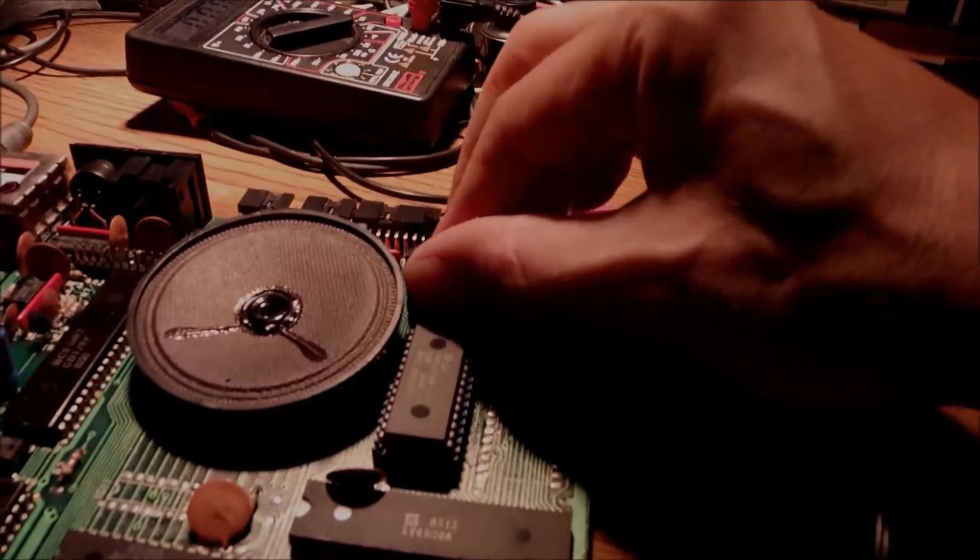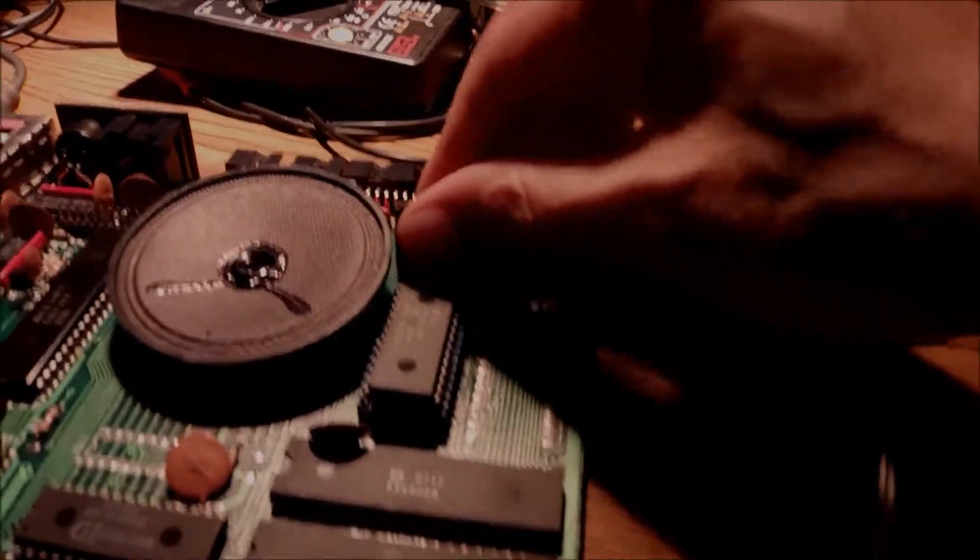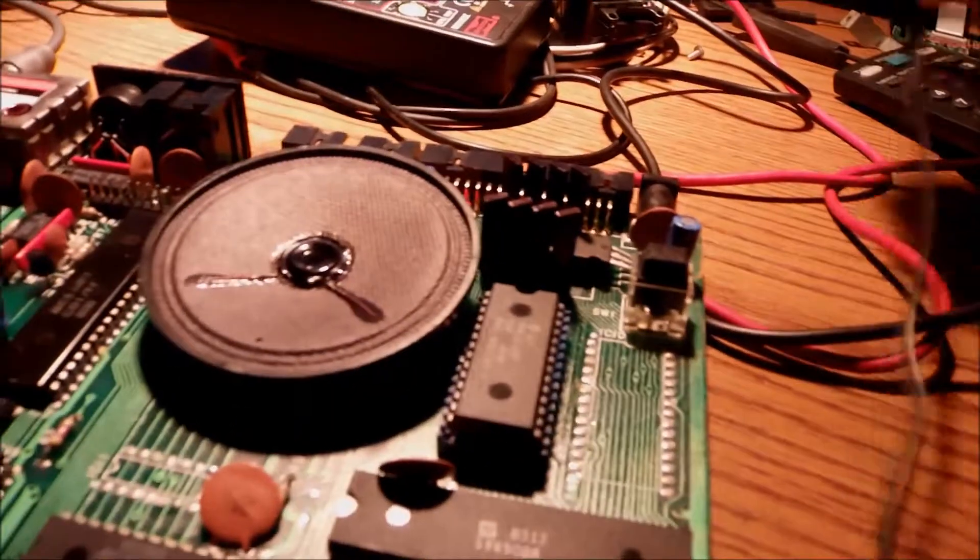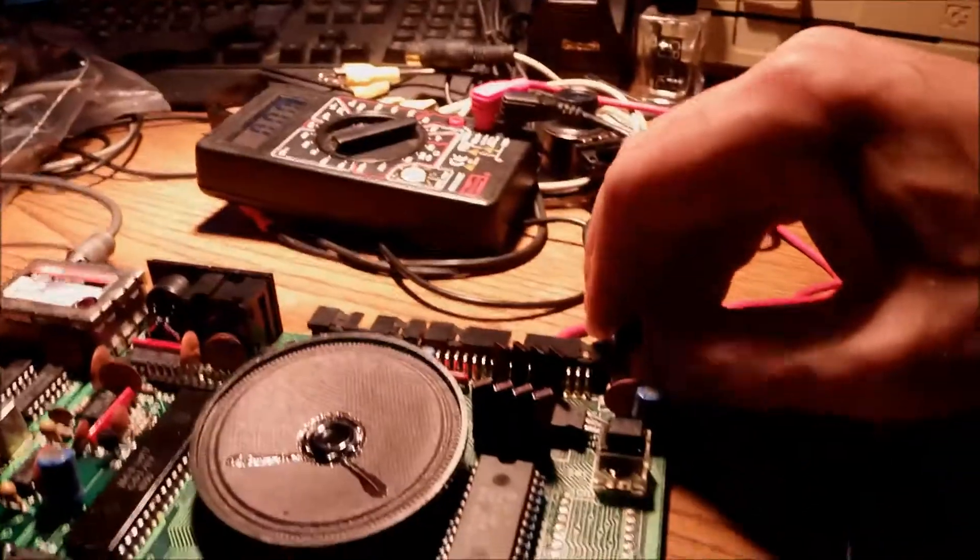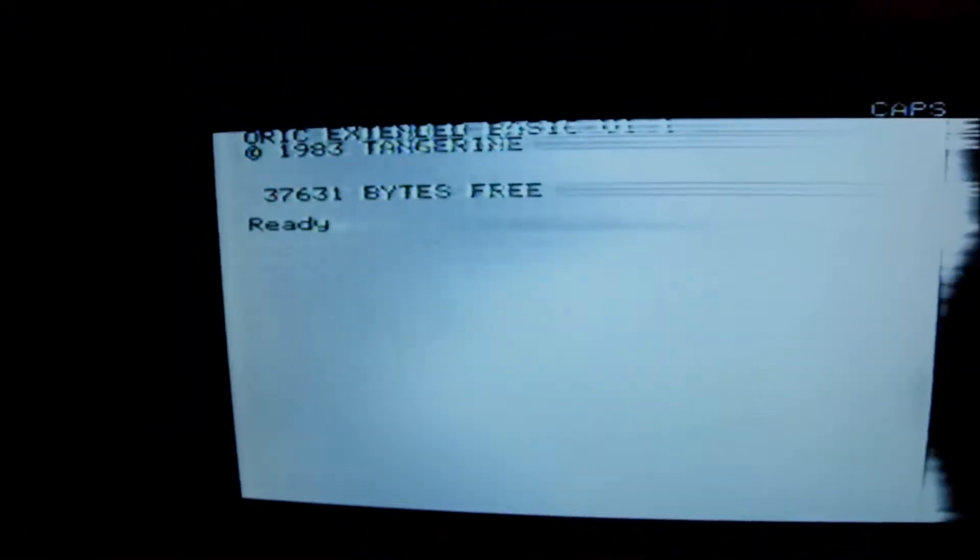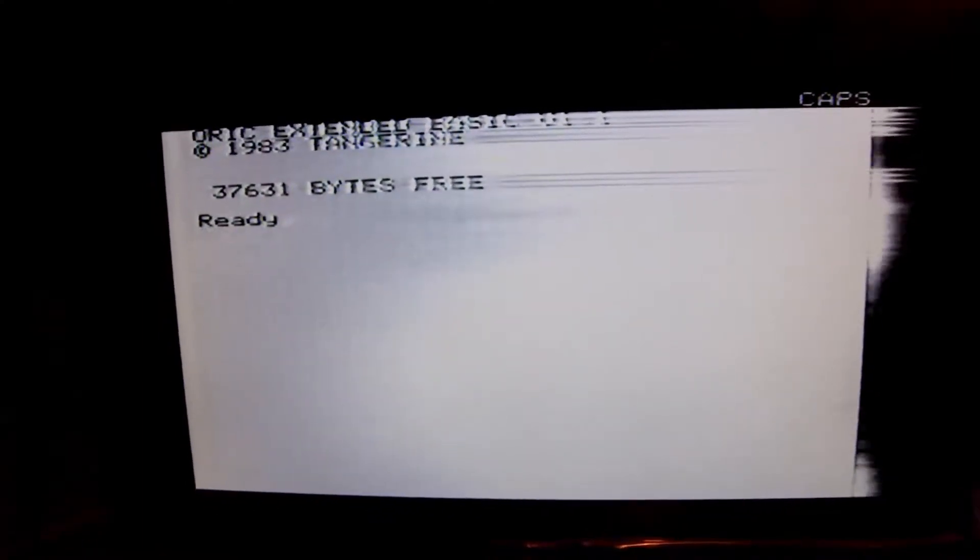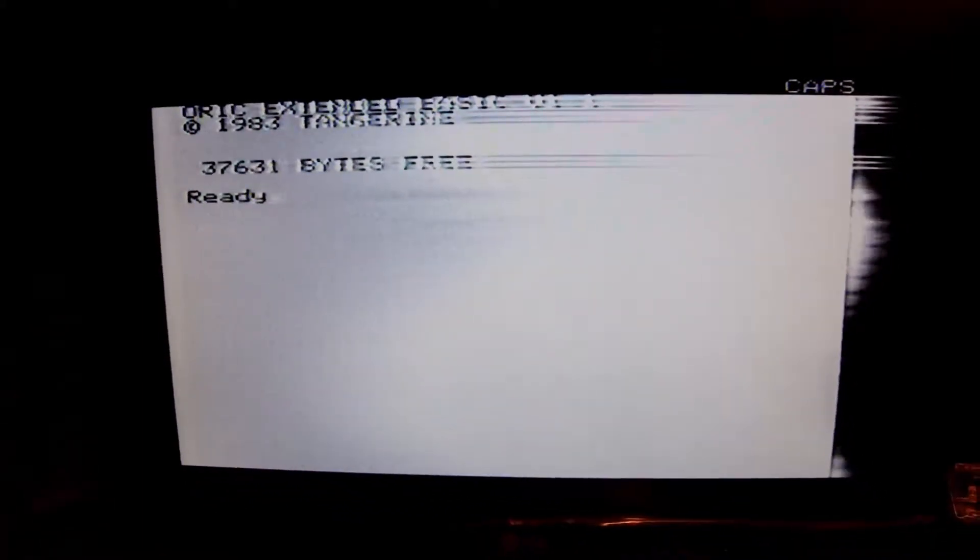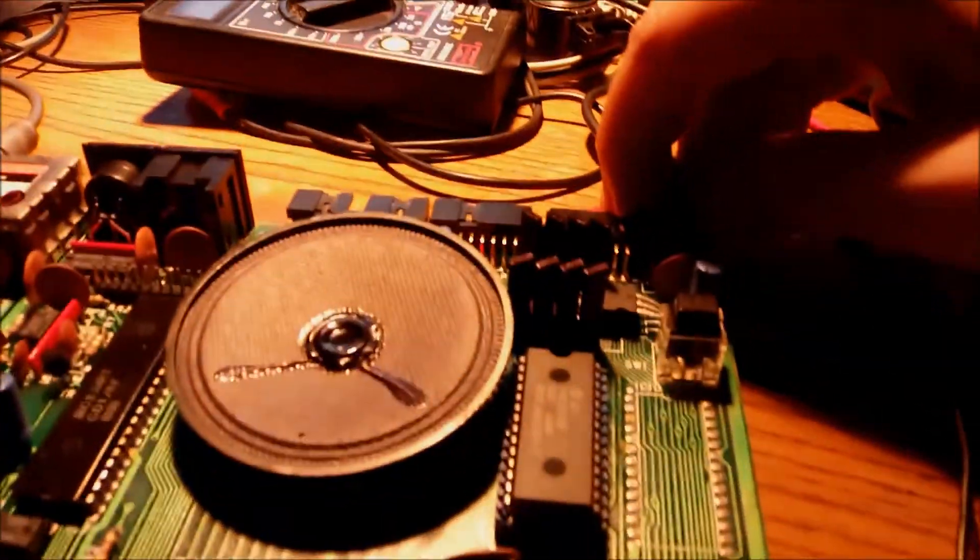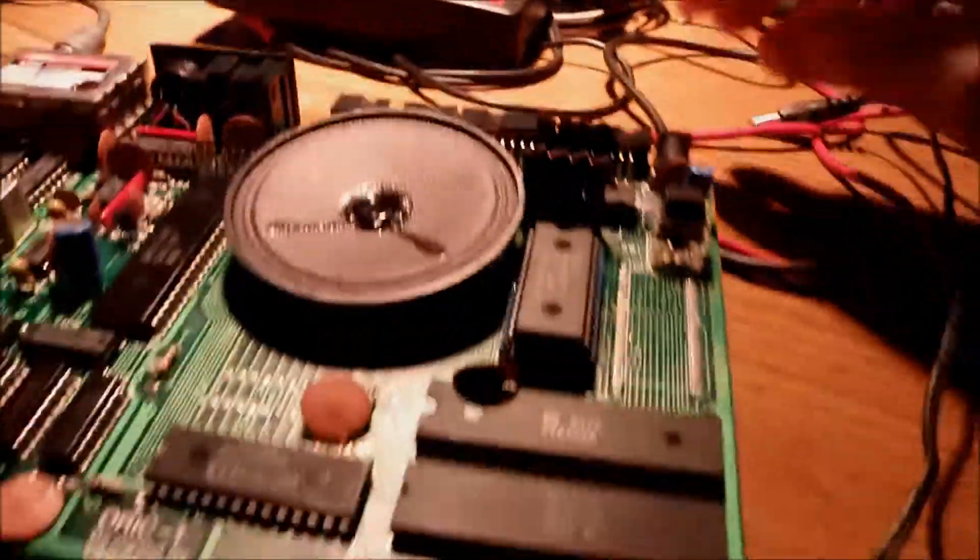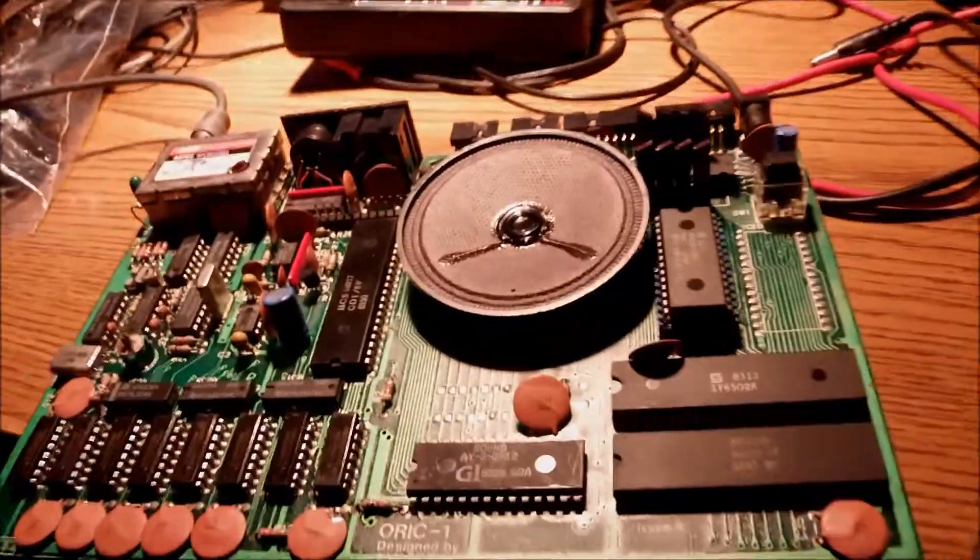Of course, the heatsink got already hot, but not that much like before. Again, I am going to run the same test again. Booting up, initializing, and we have a signal. Okay, I am very pleased with this. It looks like we saved the system. We saved a 35 year old system, and I am very happy and glad.